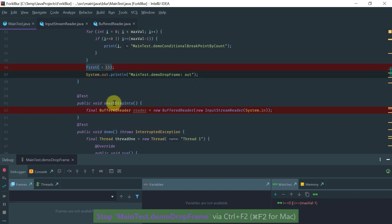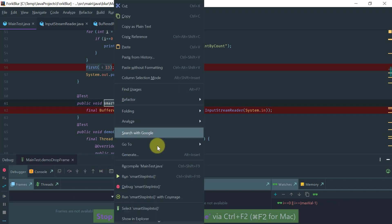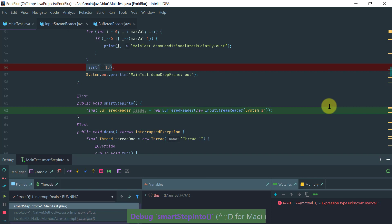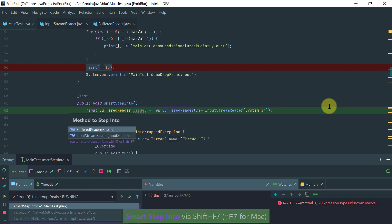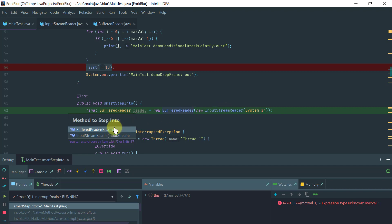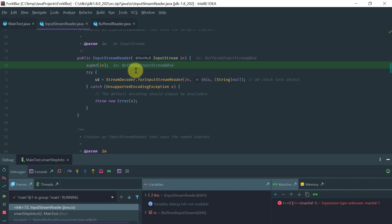The other feature I'd like to show you is Smart Step Into. Smart Step Into is very useful when you enable it in Windows with Shift F7. It's very useful when you're stopping on a breakpoint where you have a choice of the method to go to. In this particular example we have instantiating a BufferedReader with an InputStreamReader and I can choose to go to the InputStreamReader instead of the BufferedReader.